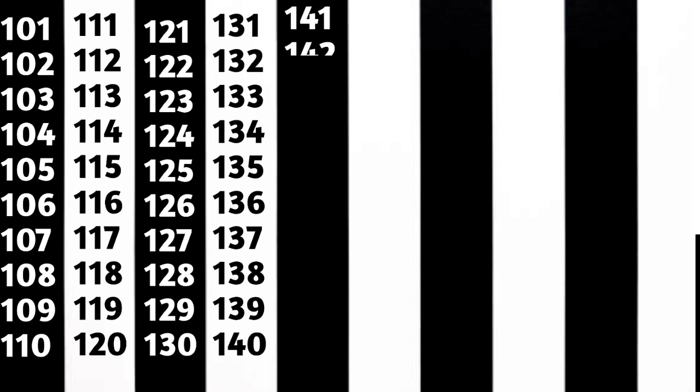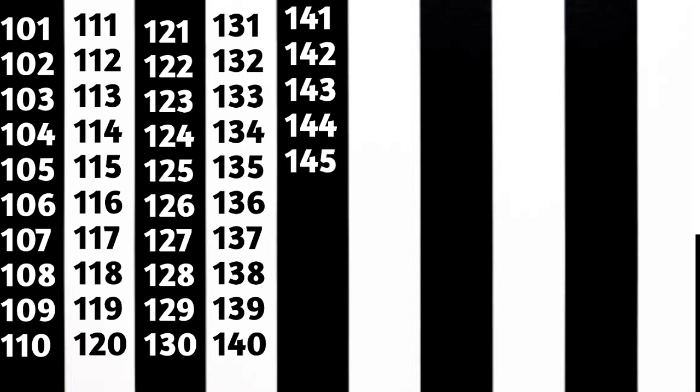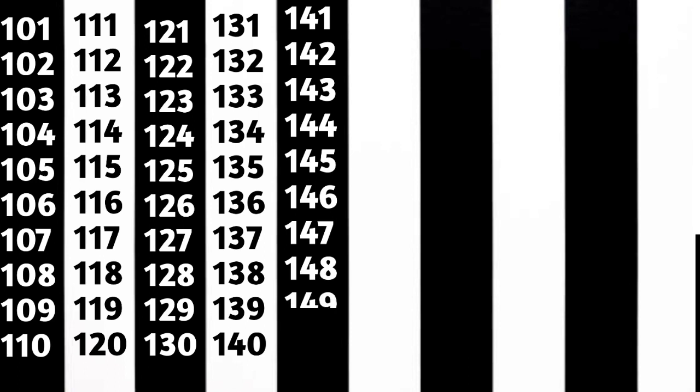141, 142, 143, 144, 145, 146, 147, 148, 149, 150